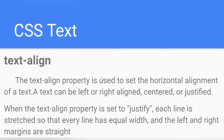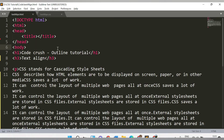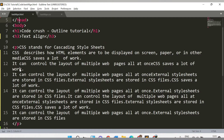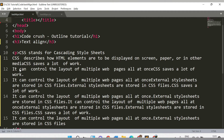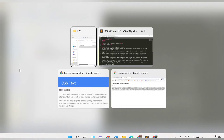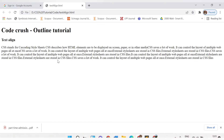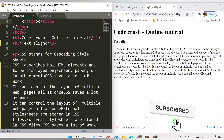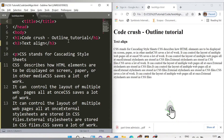Let me show you in the demo how we can use these properties. This is my text-align.html file. I have one heading 'CodeCrush Online Tutorials', another heading h3 'Text Align', and a paragraph with some content. This is how the web page currently looks on the browser — first heading, second heading, and the paragraph content.